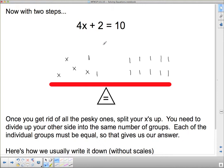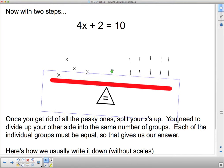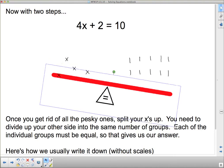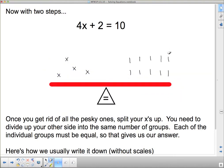Now, what I need to do is get the x's by themselves. On this side, in order to get the x's by themselves, I have to get rid of two of these 1's — I'm going to get rid of that one and that one. But now what that means is that my scale has tipped this way, because I took stuff off of this side, so I have to do the same thing on the other side. I have to get rid of two 1's on that side as well. Now I have only x's on this side, but I've got a bunch of stuff here. I've got four x's.